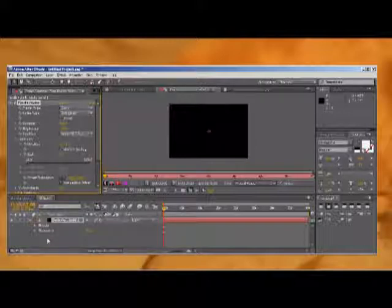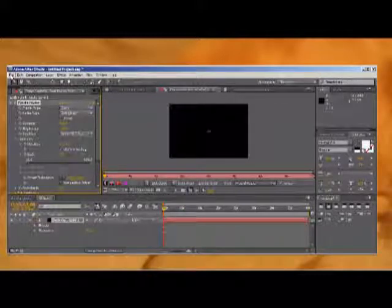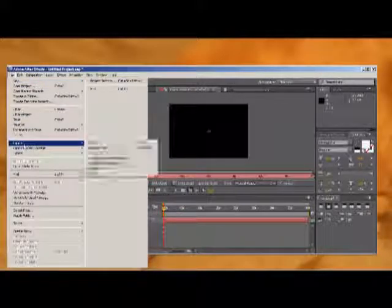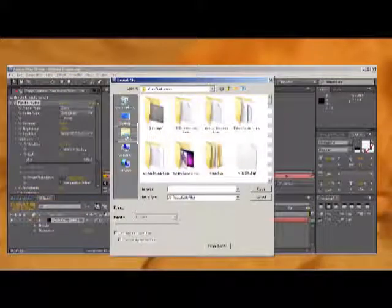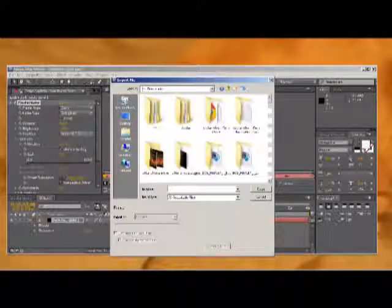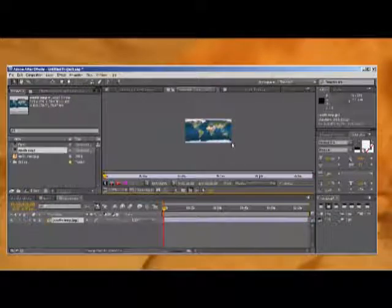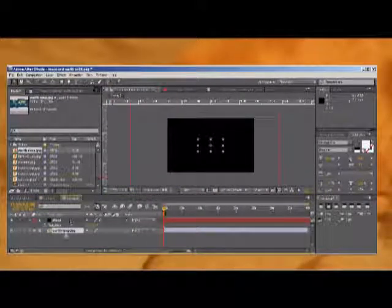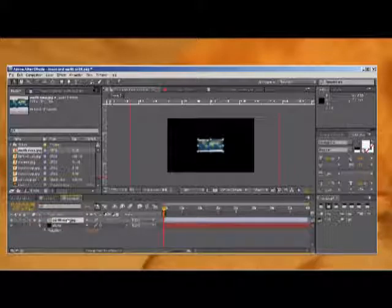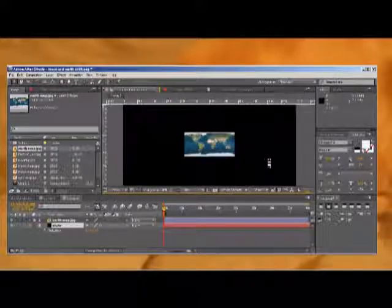Now what we're going to do is bring in our assets, which is going to be our Earth mask and our moon mask. So we're going to go to File > Import > File. I got an Earth map from the internet — it looks just like that. We're going to want to place the Earth map above the stars.